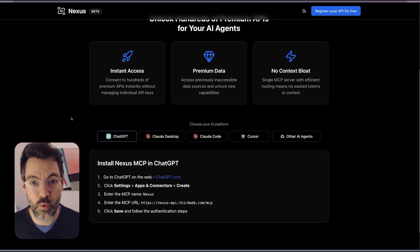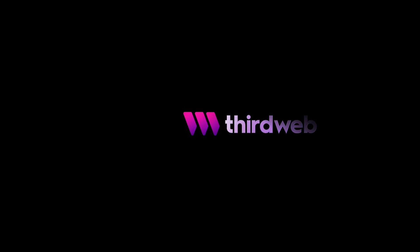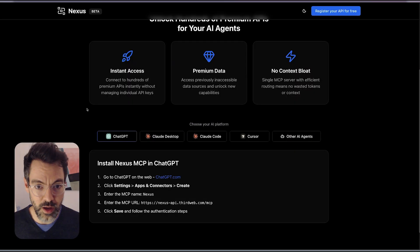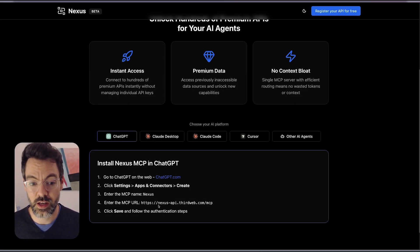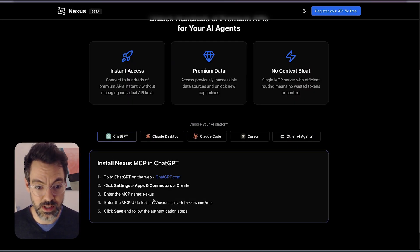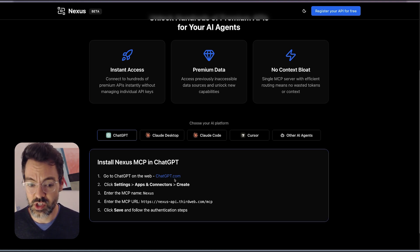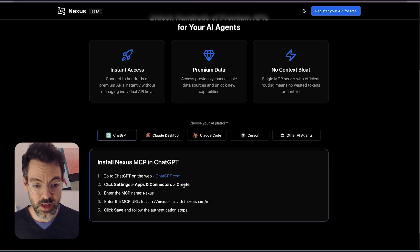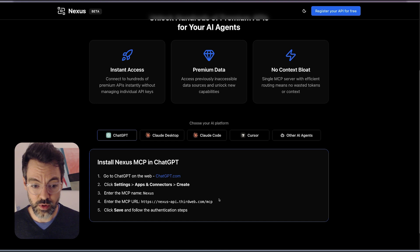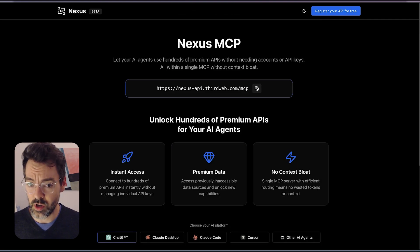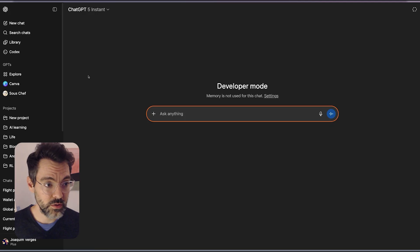So I'm going to show you what it looks like on ChatGPT. All you have to do is follow the instructions here. You go to ChatGPT on the web, settings, connectors, create, put name and URL. So we're just going to do that. I'm just going to copy this URL right here.